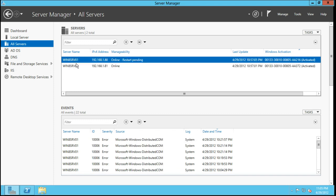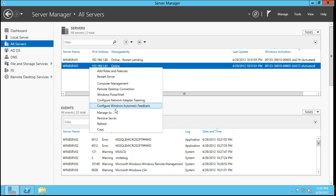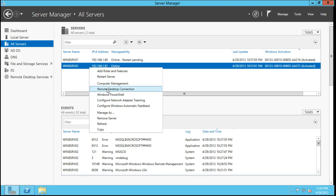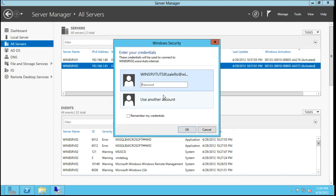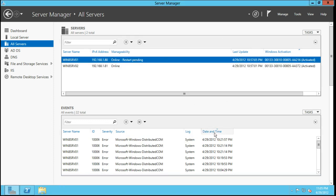As you can see, I can manage both of these systems. I can go through, I can restart the server, I can push roles back and forth, I can connect via remote desktop connection. As you can see, it will bring that right up. This is really a neat feature. I do like this.